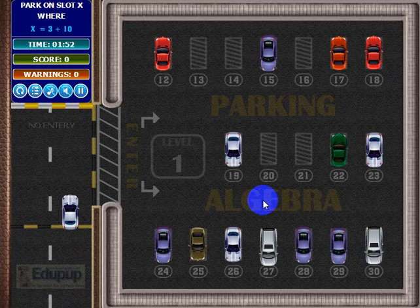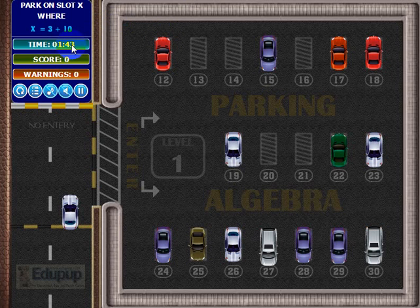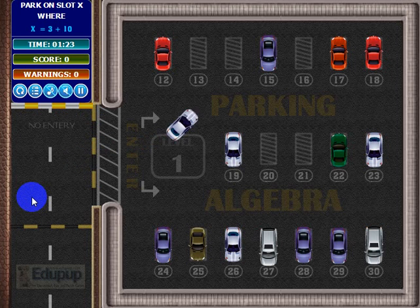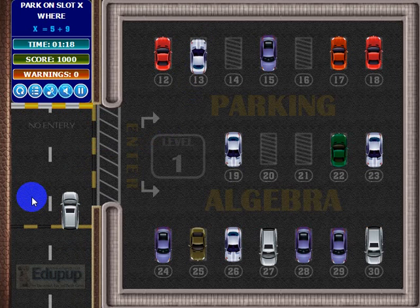The object of the game is to fill in all these parking spots, and when you fill all of them in, the level will be over and you'll move to the next level. You've got to do that within the allotted time. The instructions say: park on slot X where X equals 3 plus 10. If X equals 3 plus 10, then X equals 13. So let's use the arrow keys to park in slot 13. It's very forgiving — if you get pretty close, it'll go ahead and make the adjustment and square your car in the parking spot.